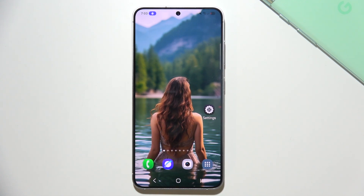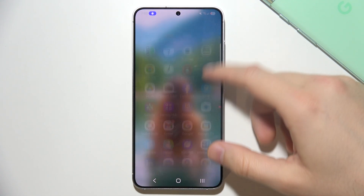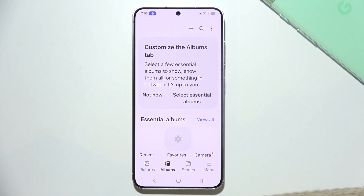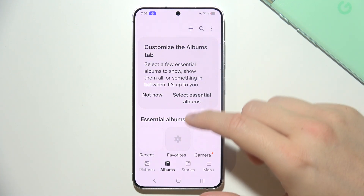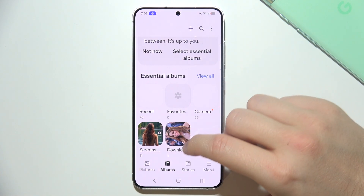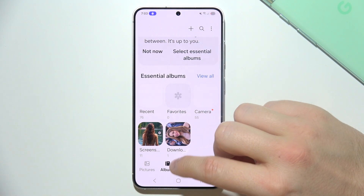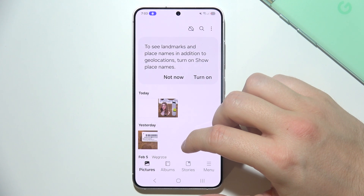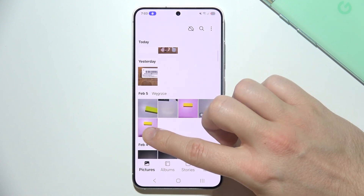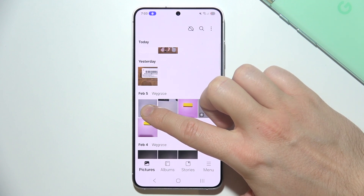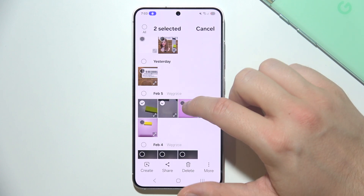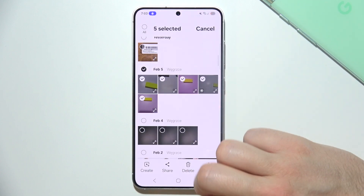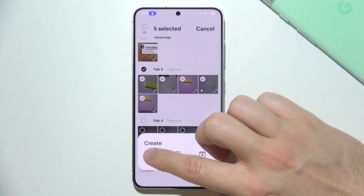To make a GIF on a Samsung S25, go into your gallery. From there, go into your pictures that you want to use. Select any picture you want to include in your GIF, then select Create and select GIF.